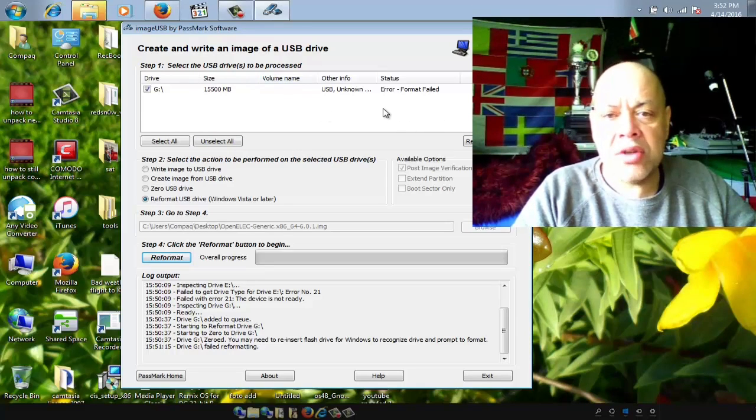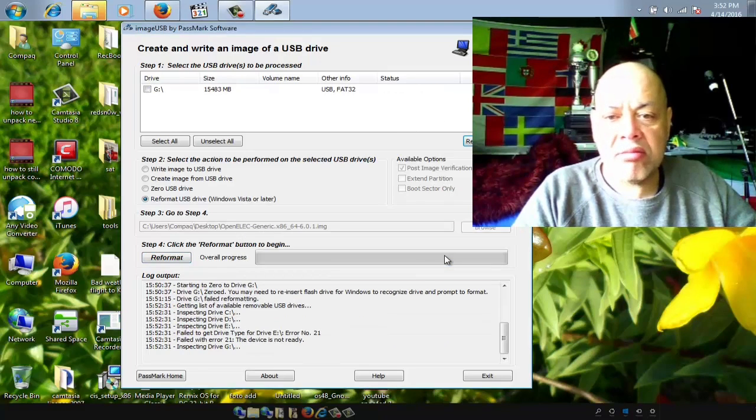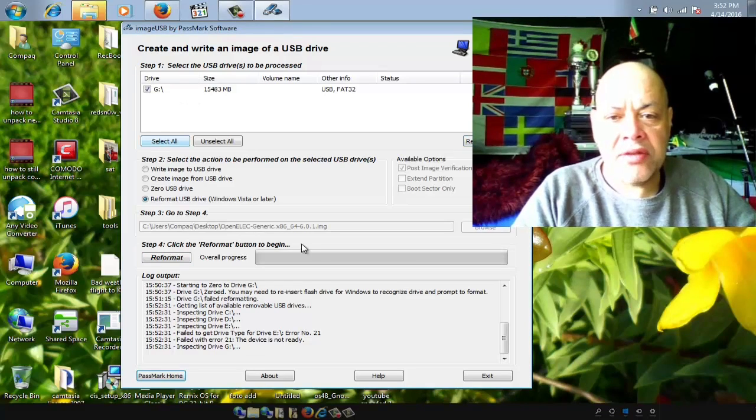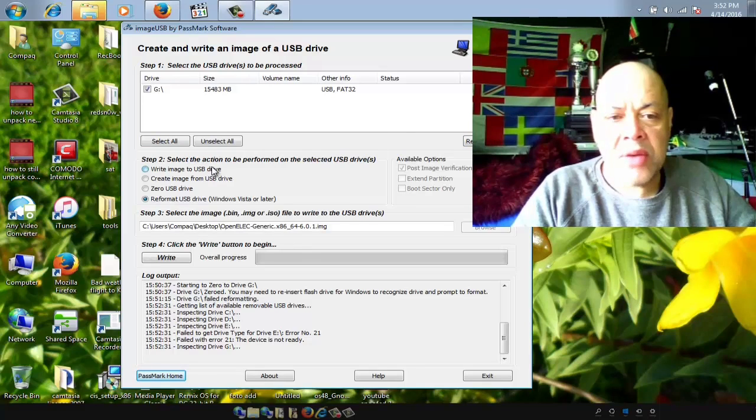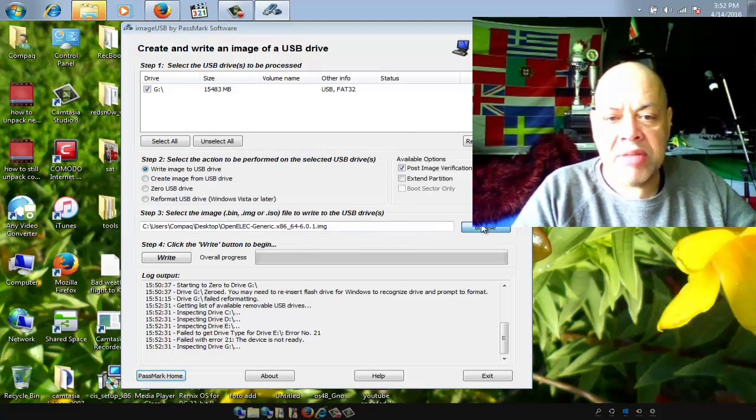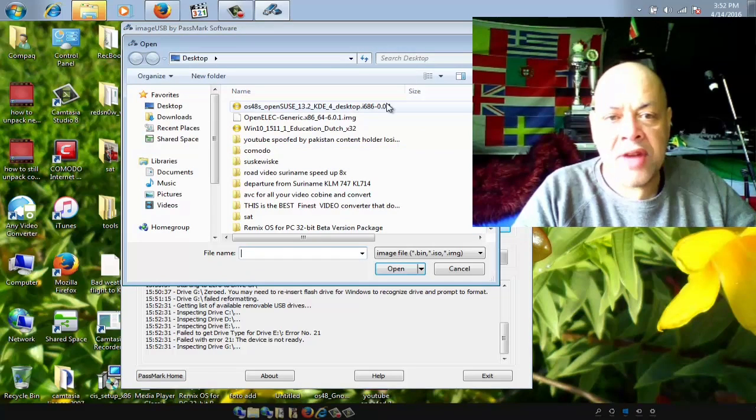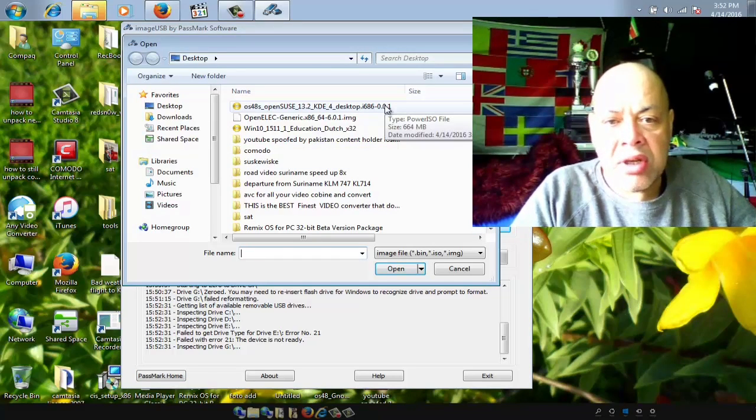Now we popped in the drive. We're going to hit Refresh Drives. We select the G drive. We're going to say Write Image to USB. That can be a CD image but also an IMG file. We're going to get this one here.